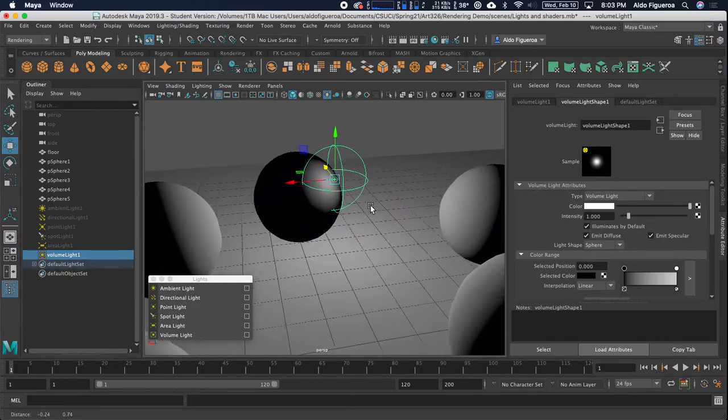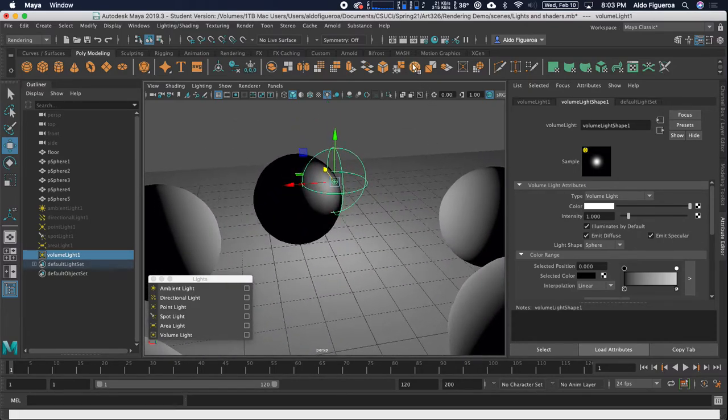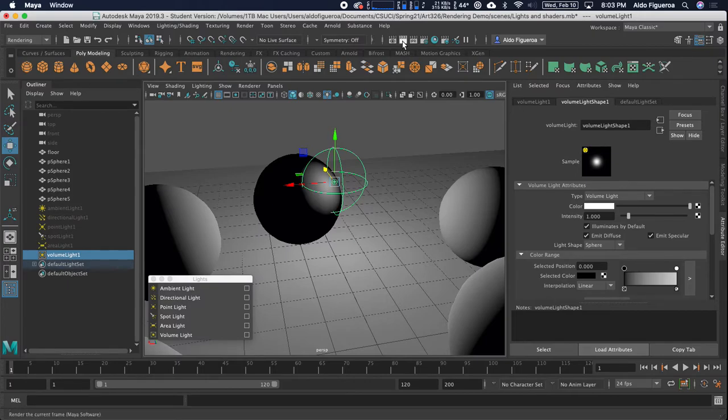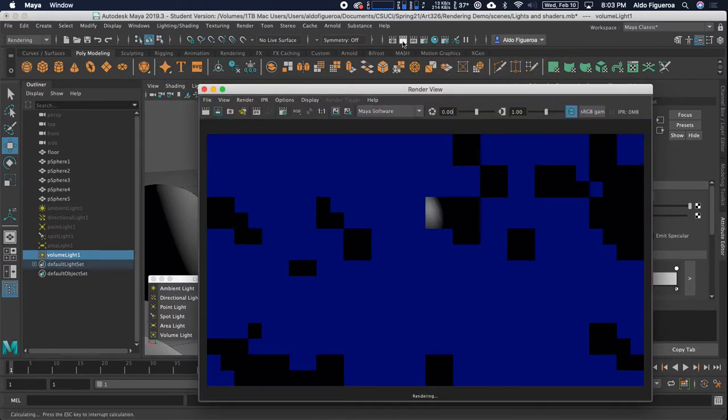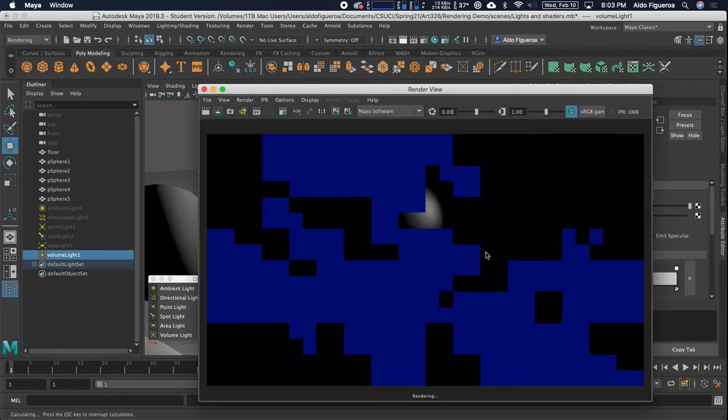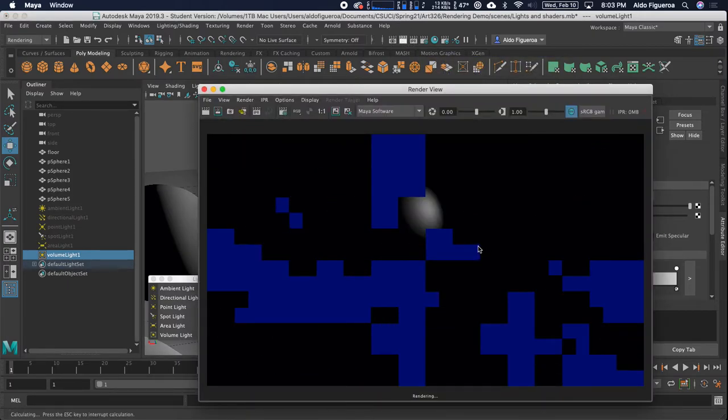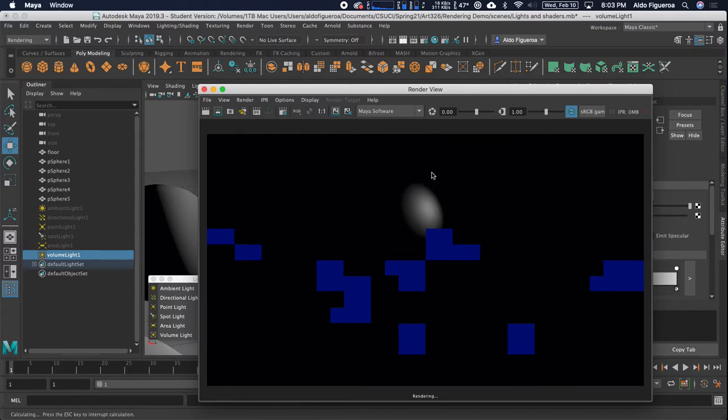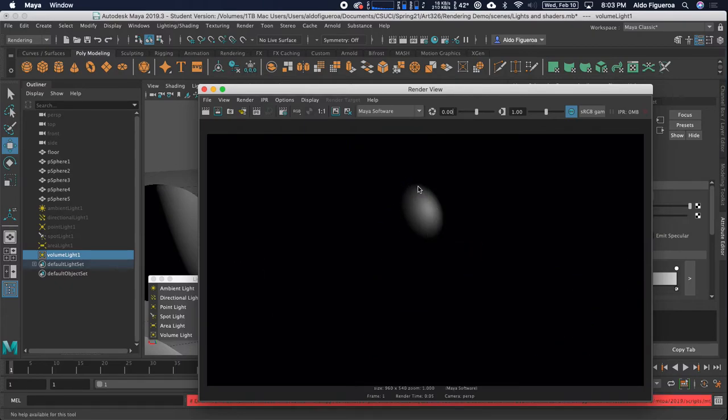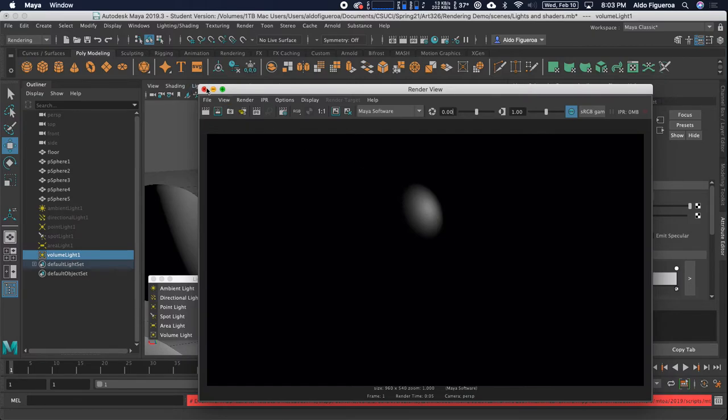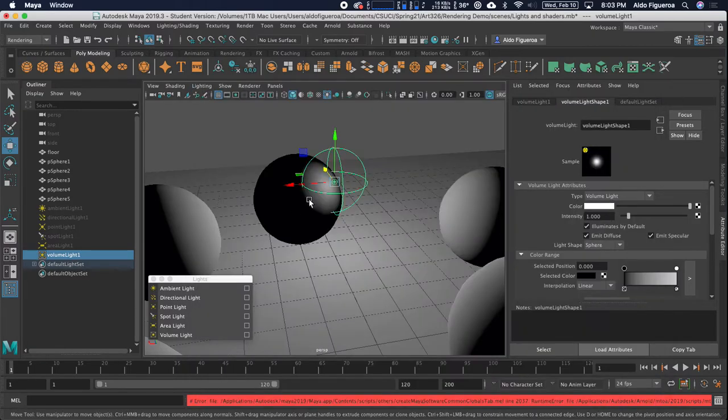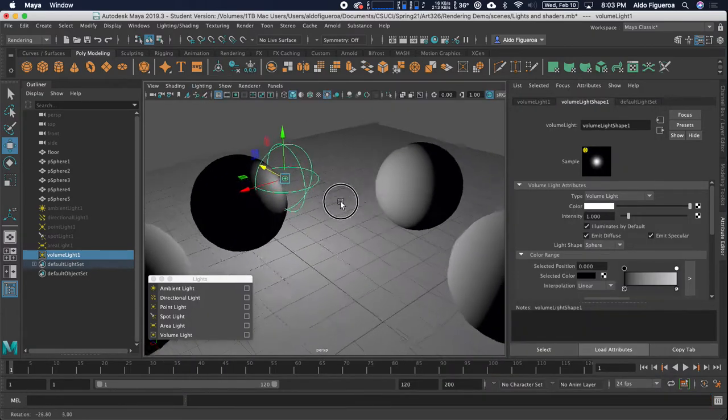Here, I'm just going to go up close right here. Let me go ahead and now render this. Notice that only the area where my light is intersecting with the shapes, that area is getting light.